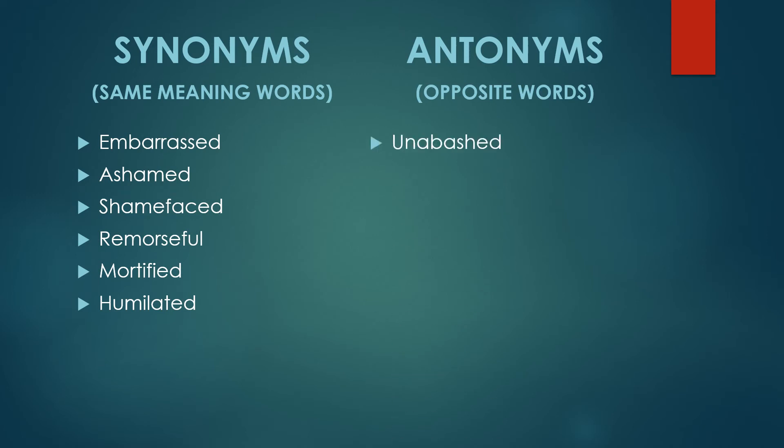What are they? Unabashed, undaunted. Unabashed and undaunted.